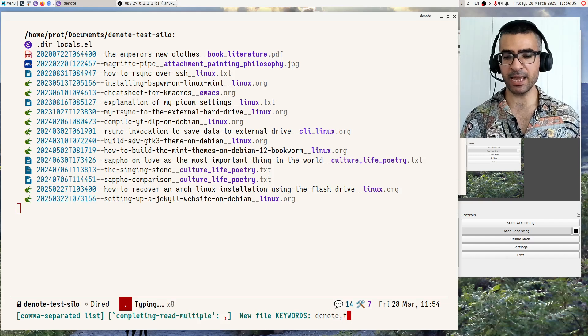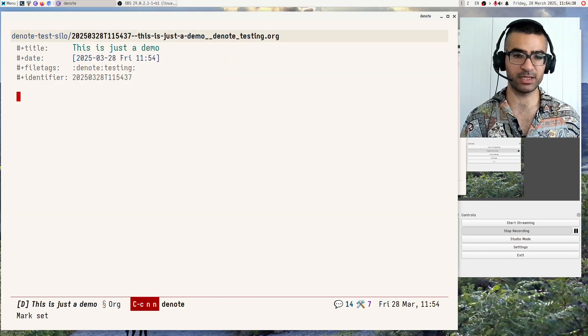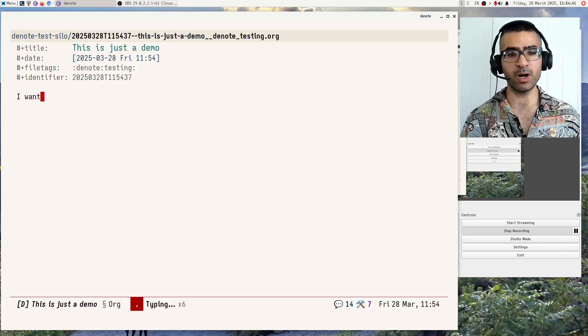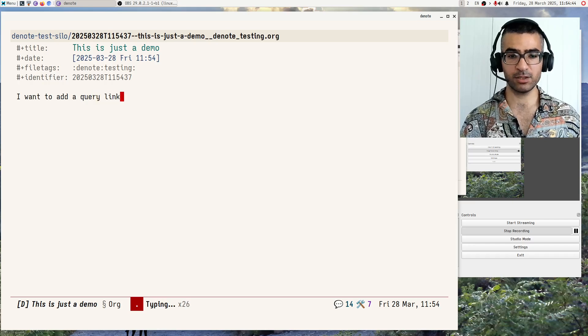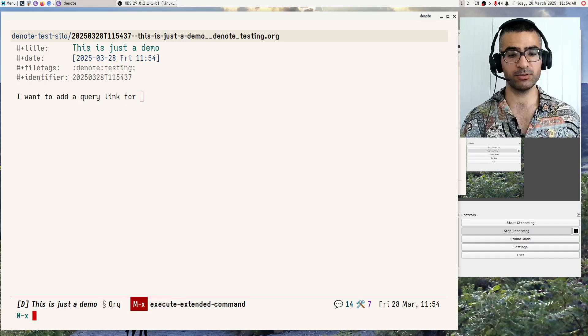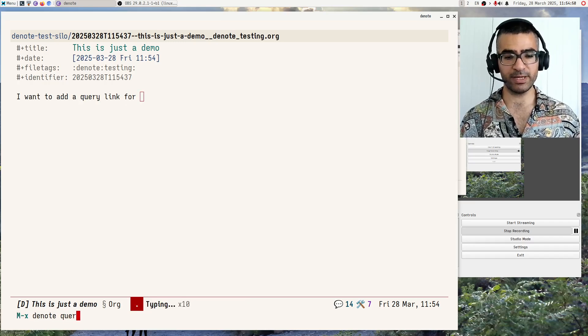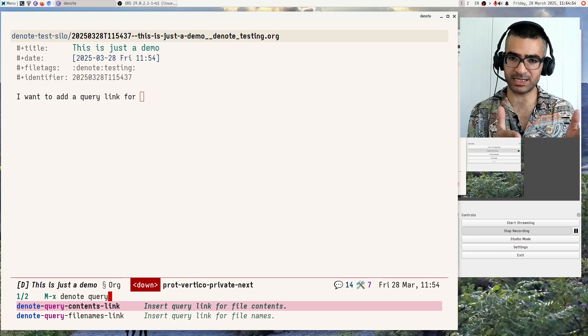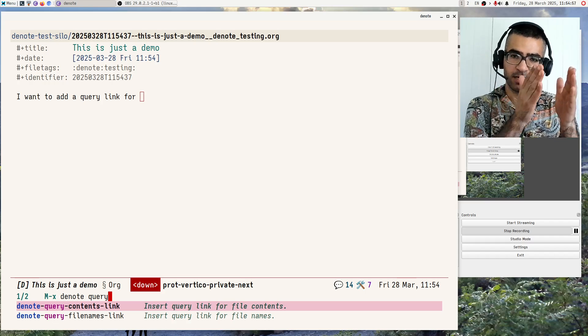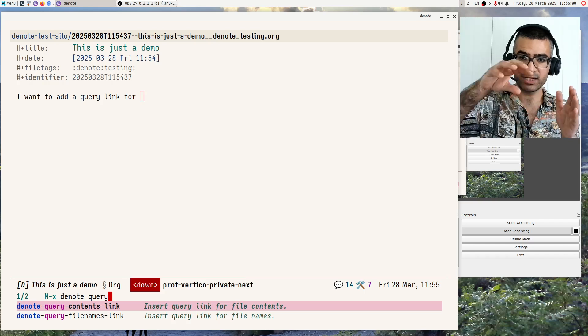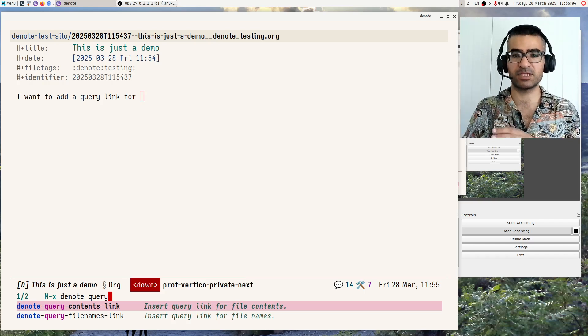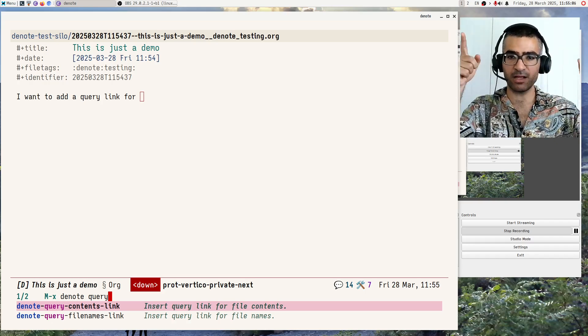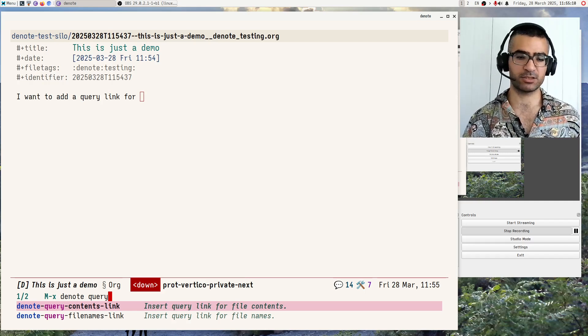And I am giving it a title, and now I am giving it a couple of keywords, and I want to add a query link for, let's say, sudo apt install. So I will do MX denote query, and I have here the two commands that allow me to create query links. As I said, there is a contents search, so search inside of the files, and there is a file names search, search the file names themselves.